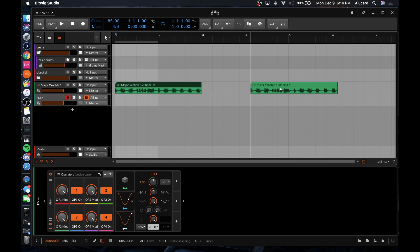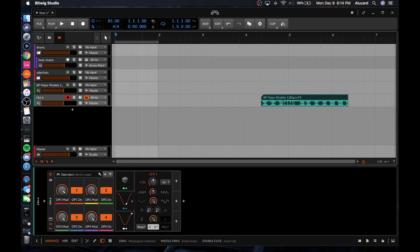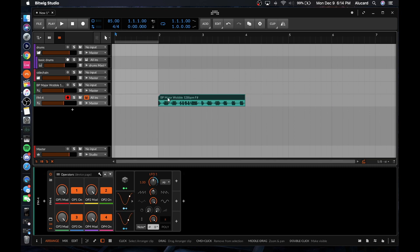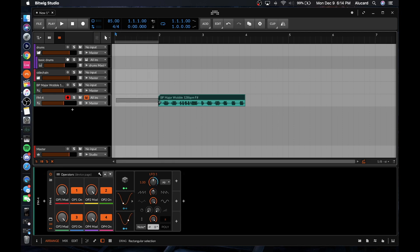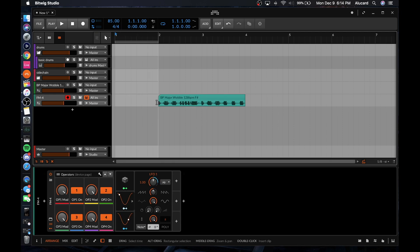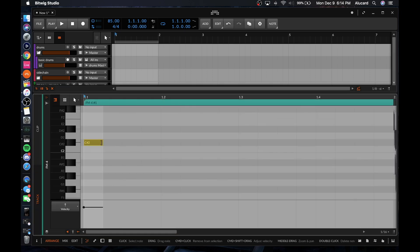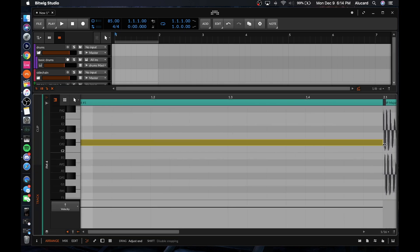Basically what hybrid tracks means is you can right-click a track and turn it into a hybrid track — and what that means is I can have MIDI and I can also have audio both on the same track. Where this would come into play is if you have something in MIDI and you want to bounce it in place.